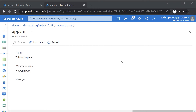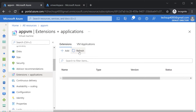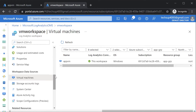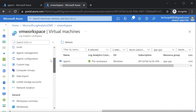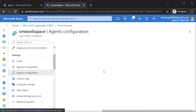After waiting for around four to five minutes, if I go onto my workspace, I can see now my App VM is connected onto this Log Analytics workspace. And if I go onto App VM and in extensions and applications and hit on refresh, I can now see that it has installed the Microsoft Monitoring Agent. Next, we have to configure what data needs to be collected from this Azure VM. So we can go onto Agent Configuration.